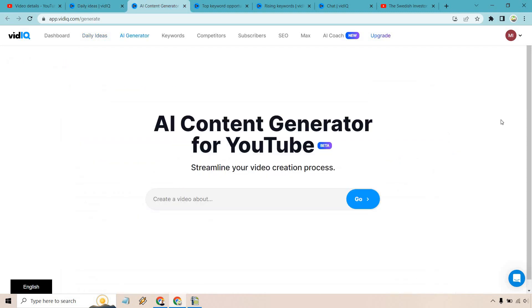Next is their AI content generator. As I mentioned previously, there's a whole lot of AI going on with vidIQ, and if you like AI, you're probably going to like this as well. All you have to do is give information about what video you want to create next, and it will create your title, description, give you tags, a thumbnail, a script, and a voiceover — a lot of information just by adding in a keyword or phrase. Allow me to show you how it works. Let's say we wanted to create a video about 'three tips for improving your YouTube results.' Let's click go, give it some time, and see what we get.